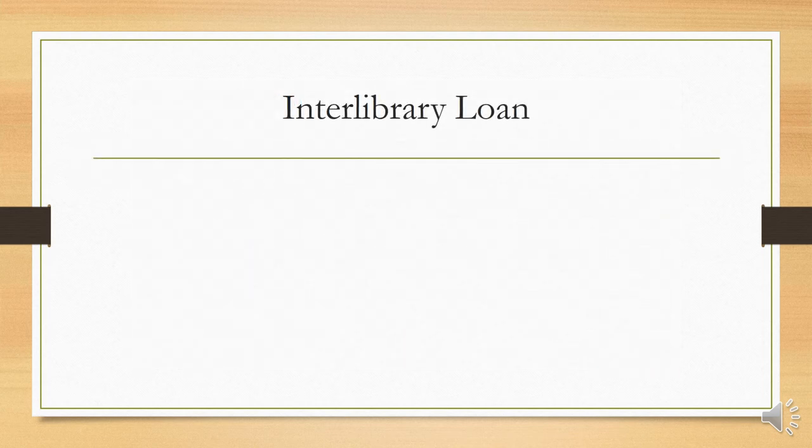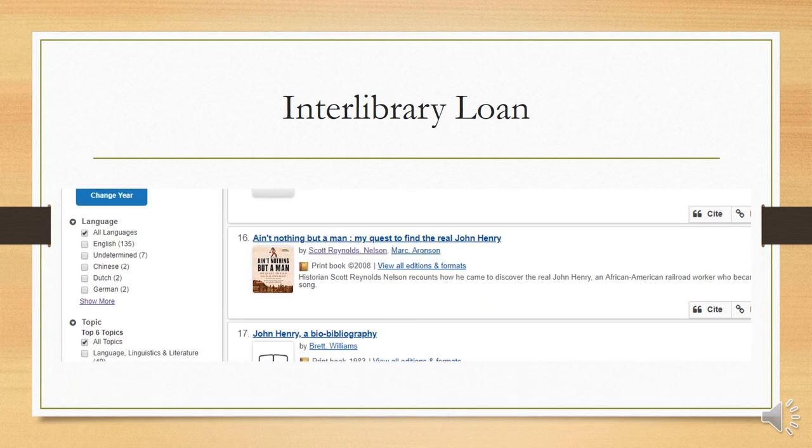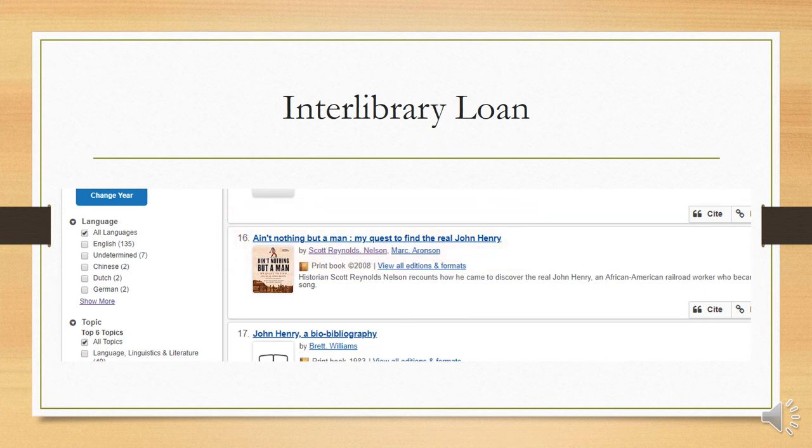Now, you might have been wondering earlier, what is the point of having a library catalog that is not for our library only, but for a vast network of libraries? The answer is Interlibrary Loan. Let's say you wanted this title, a book by the historian Scott Reynolds Nelson on the real man who is likely behind the John Henry legend.